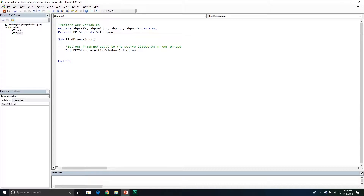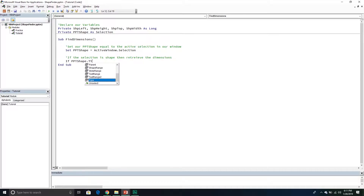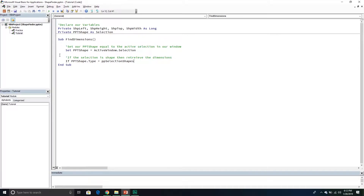The next thing we need to do is make sure we're actually working with a shape. If we're not working with a shape and we try to retrieve the dimensions, it's going to return an error. So we'll add a check: if the ppt_shape's selection type equals ppSelectionShapes, then proceed to retrieve the dimensions. Otherwise, we'll handle the error case.